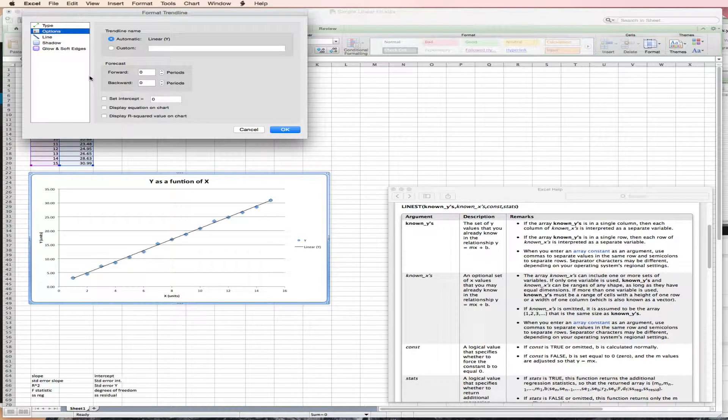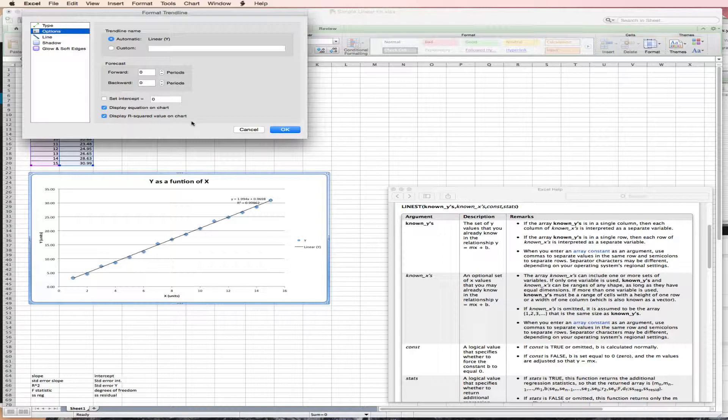So Excel will now put the best fit line to the data. And I like to display the equation on the chart. So I have added that to my options, my trendline options. And I've also asked to display the R squared, which is the index of how linear the data is.